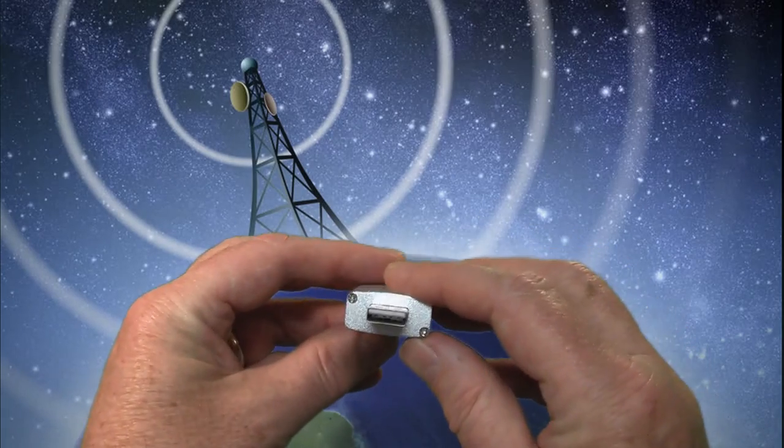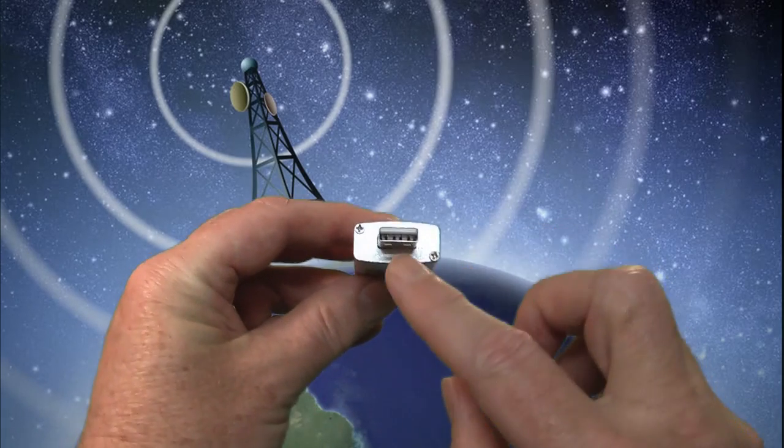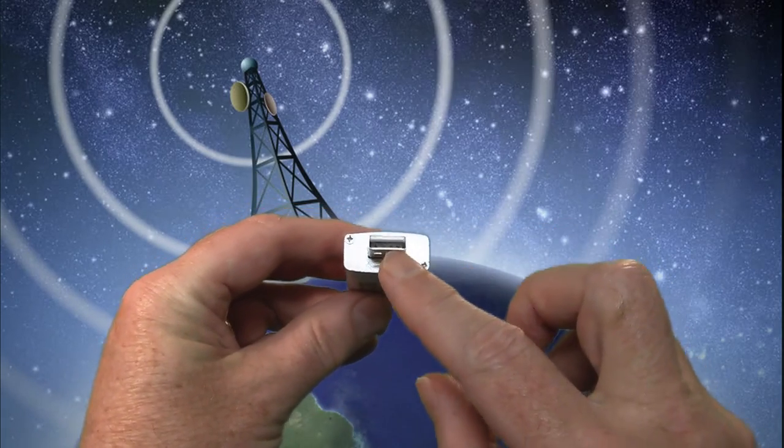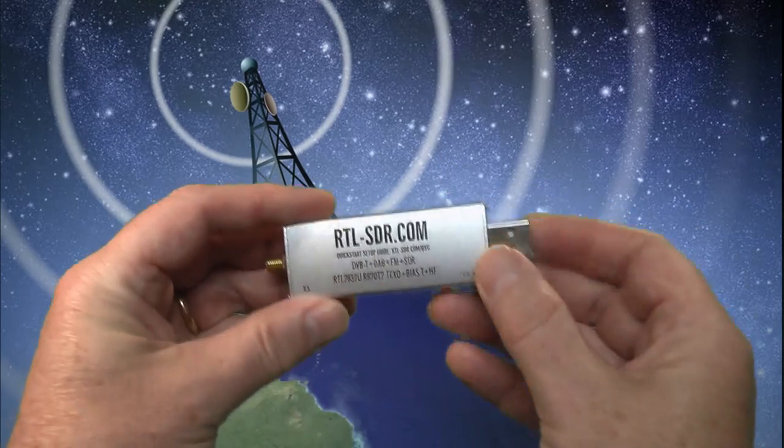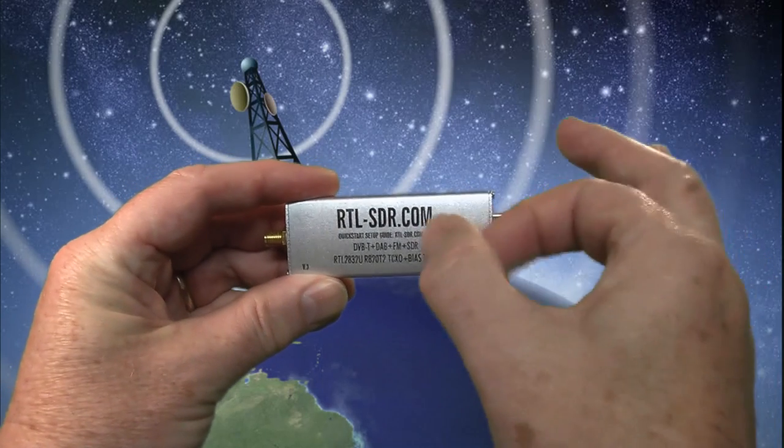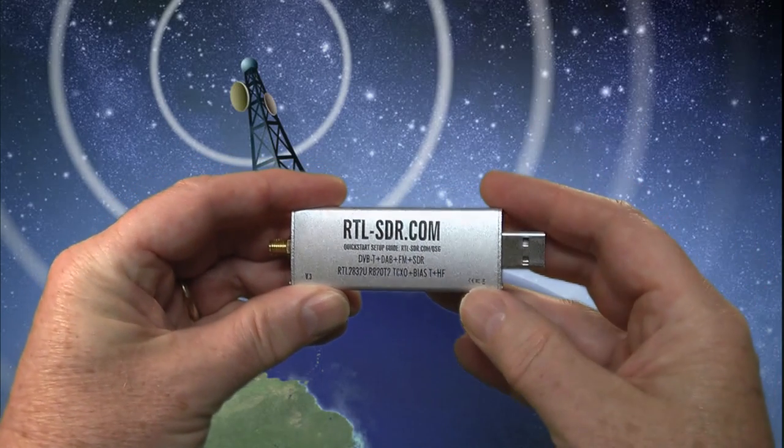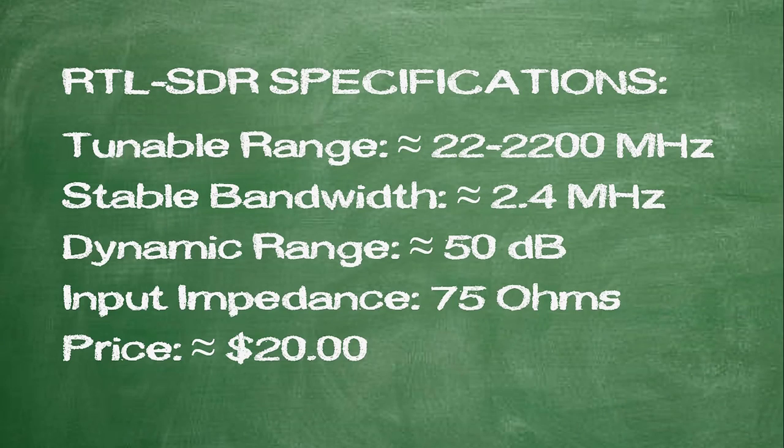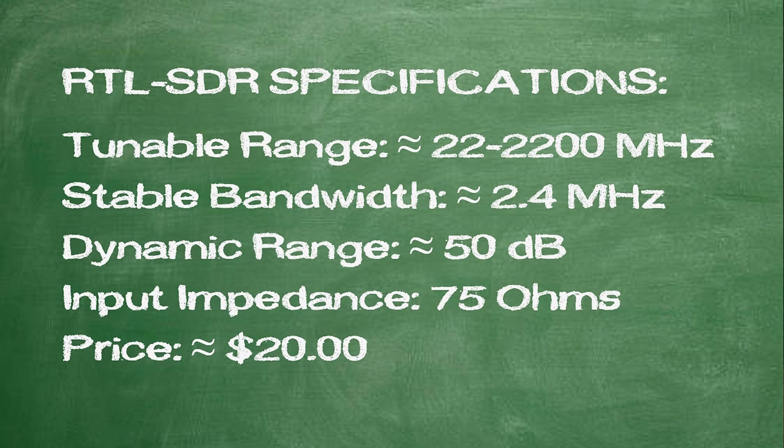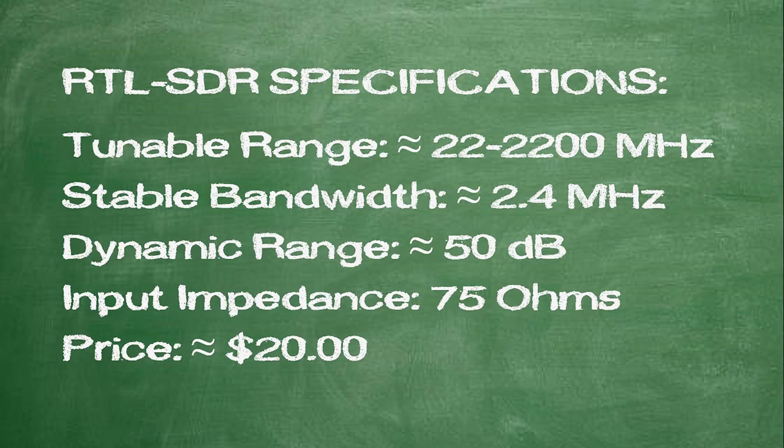The RTL-SDR is a USB dongle with an aluminum case with passive cooling. It has only an 8-bit ADC, which means it may lose some details in the analog signals that it converts, but it's probably the cheapest SDR available that also provides decent performance.